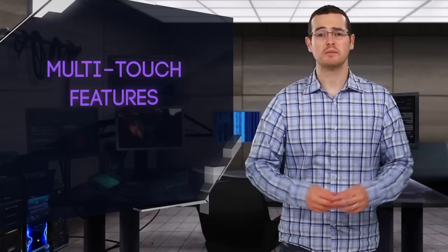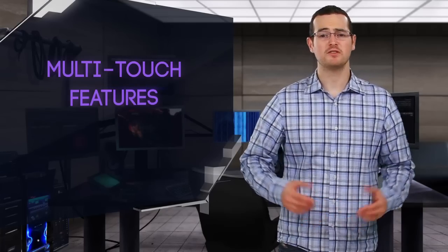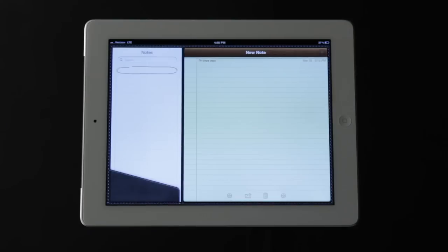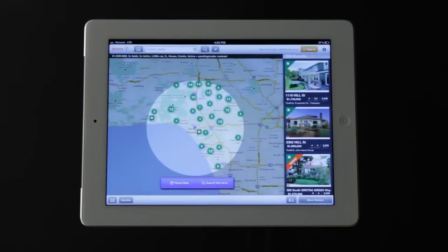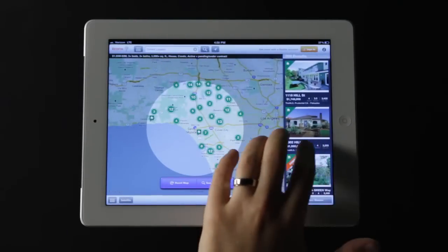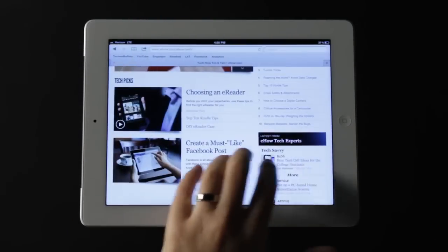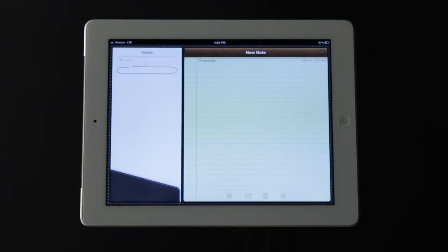Switch quickly between apps by placing four fingers on the screen, swiping to the left, bringing it back to the previous app you're using. Swiping to the left and right moves between them.